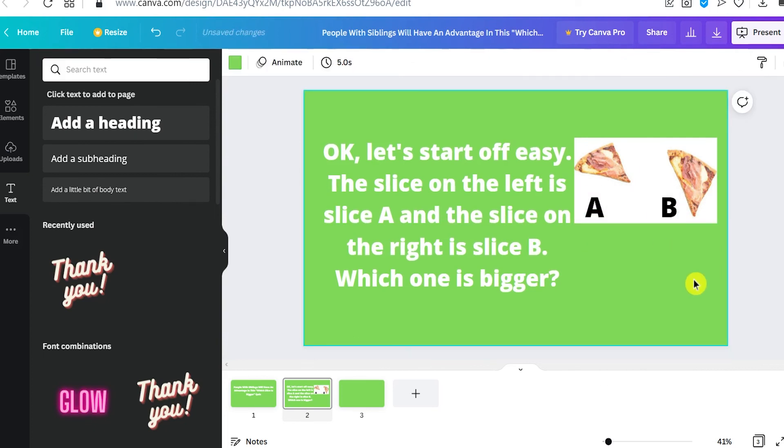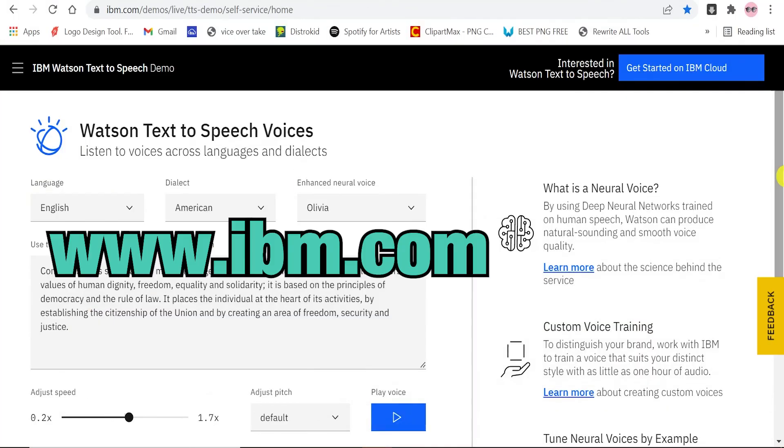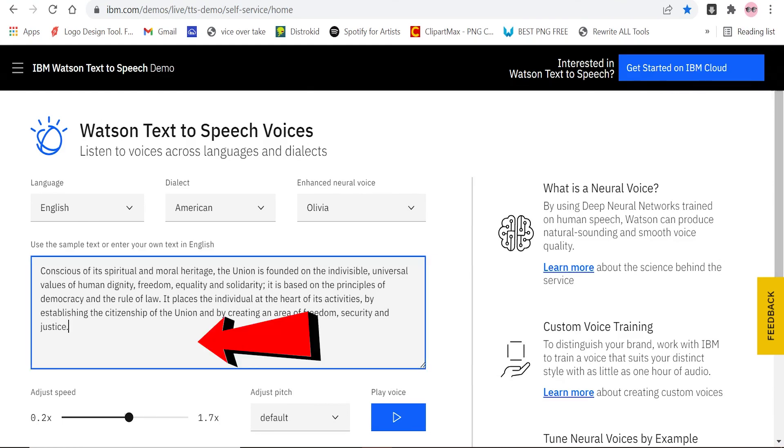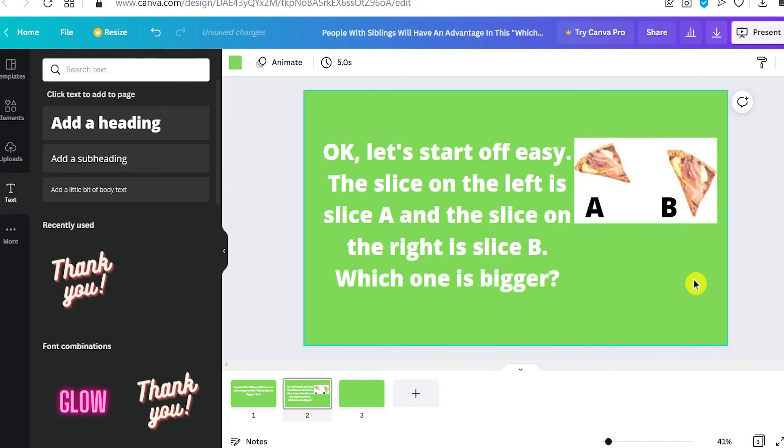Once you are done, you can now create a voiceover for the video. You can do that with this free online website tool, www.ibm.com. All you need to do is compose your text and paste it right here in the box, and you can just hit on play right here and use your PC to record it. Once you are done, you can upload the audio on Canva.com and use it on your content all for free.